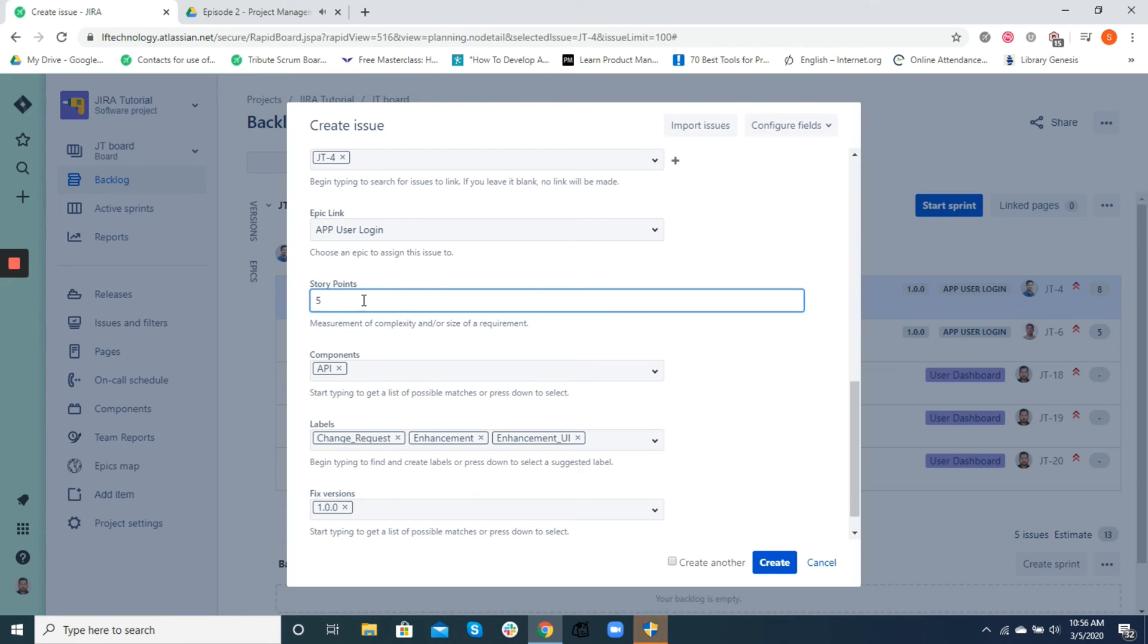During the backlog grooming and sprint planning sessions, the development team uses poker planning technique to come up with a unanimously agreed story point for their tasks. For a given sprint, the sum of these story points will be the forecasted velocity that the team commits to undertake.